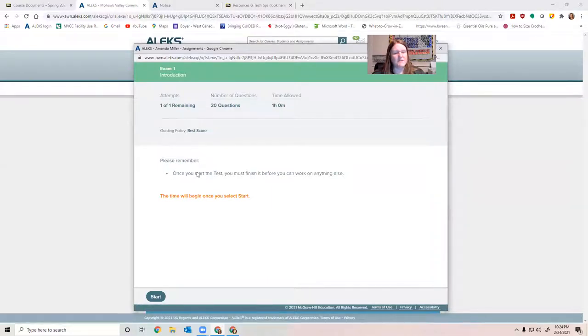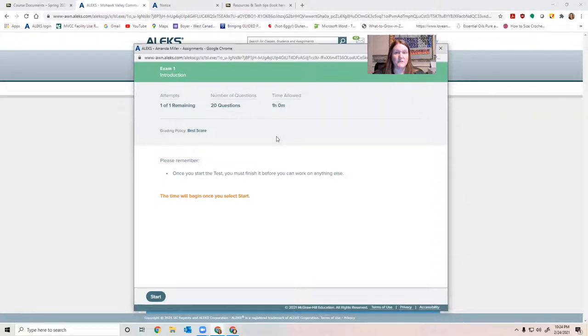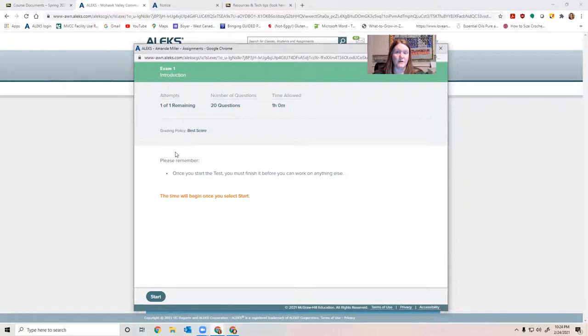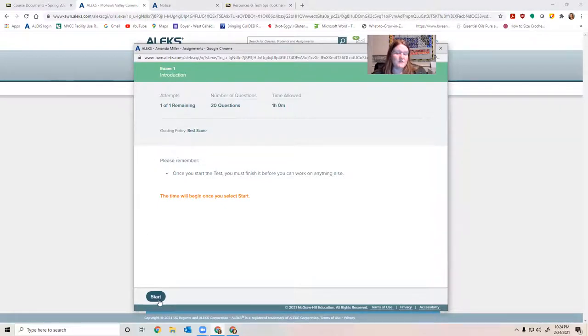It's telling you once you start the test, you must finish it. So make sure you have an hour to spend, just get it done. You can't go back in to study mode once you've begun. So make sure you're prepared and you feel like you've reviewed everything you can. Then of course, you just click start.